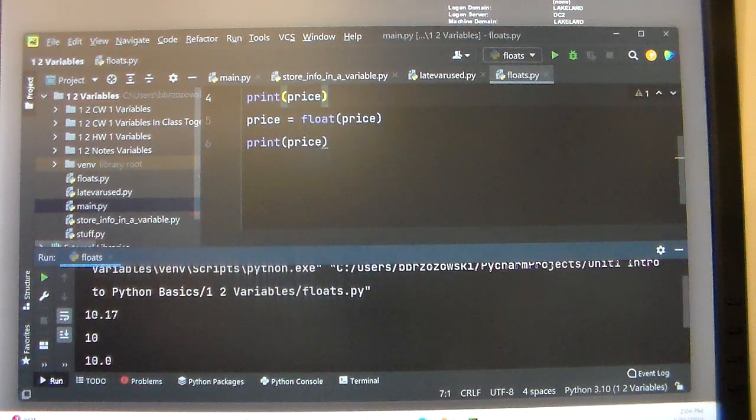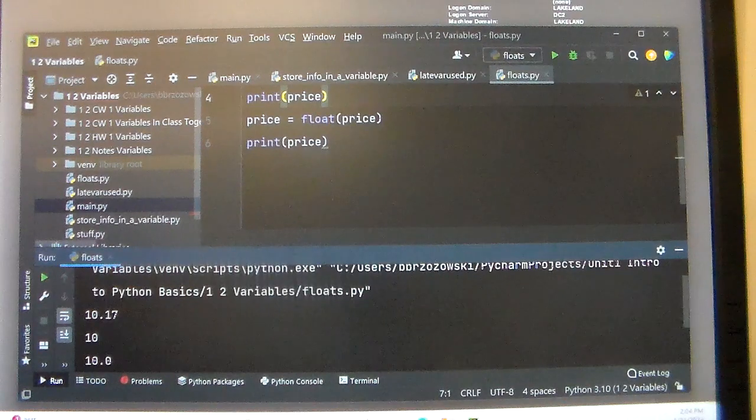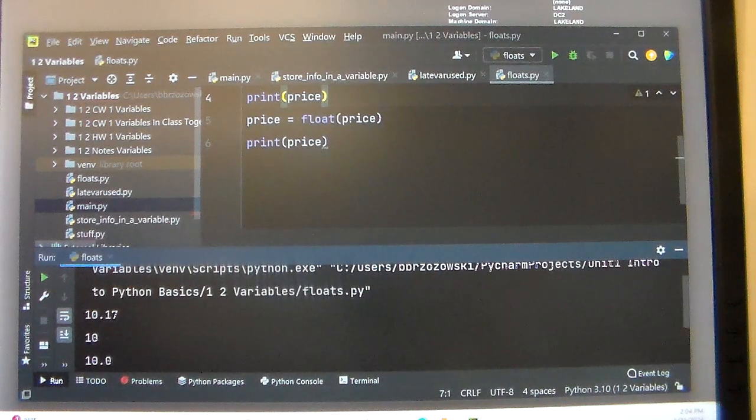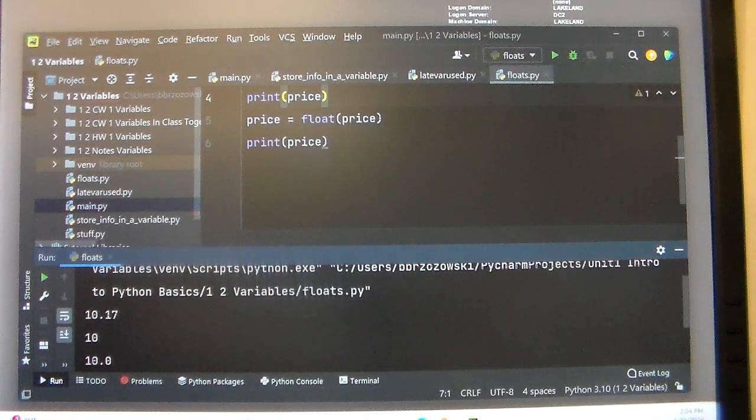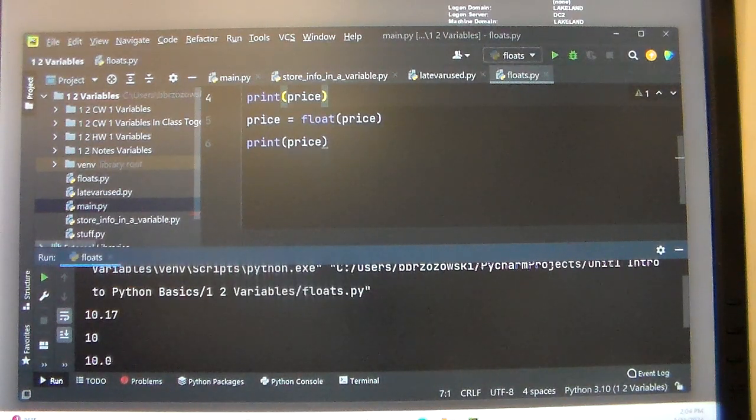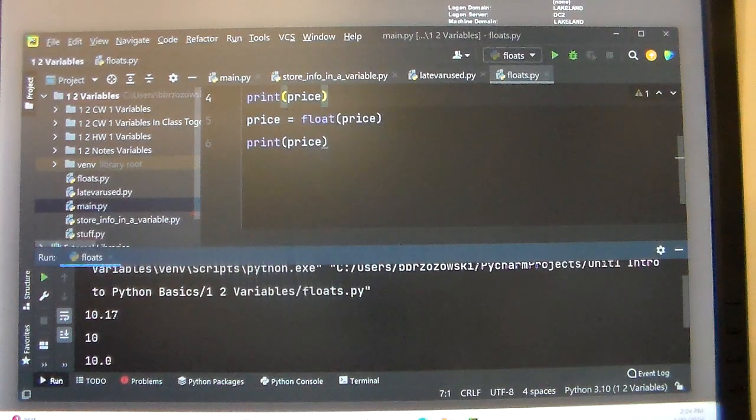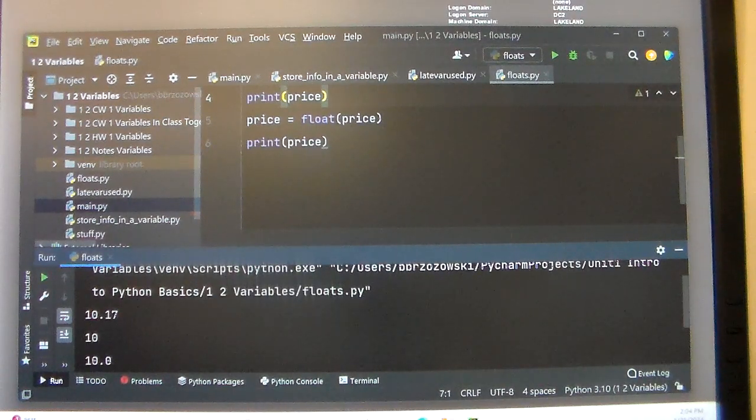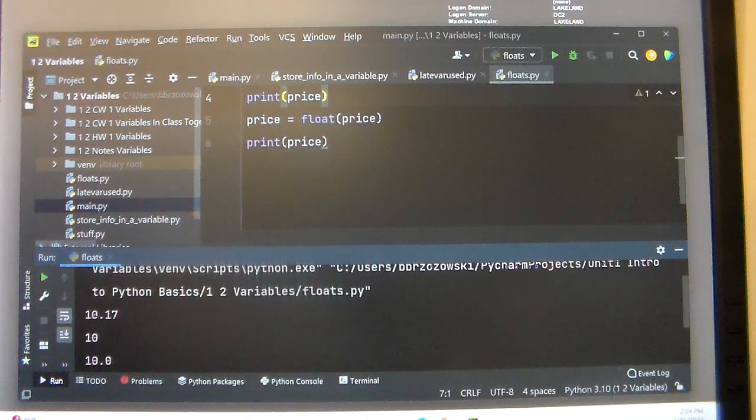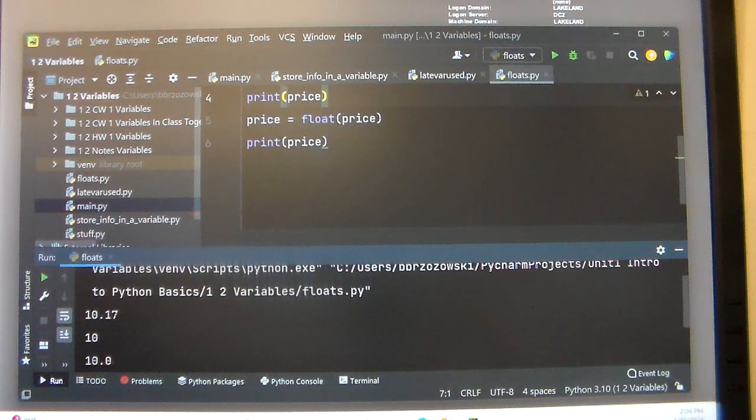Now floats tend to be really good when you're interacting with a user or somebody that's going to be inputting information into your program. So it's always nice to use float instead of input, because int will always chop off that decimal.